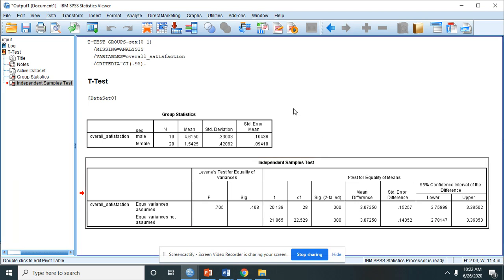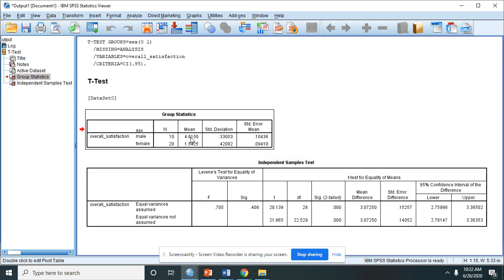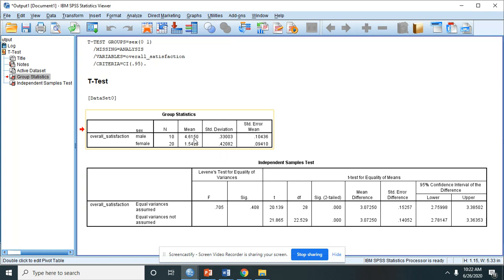By looking at the mean scores, the male, which has a mean of 4.61, is higher when it comes to overall satisfaction when compared to female, which has only 1.54.